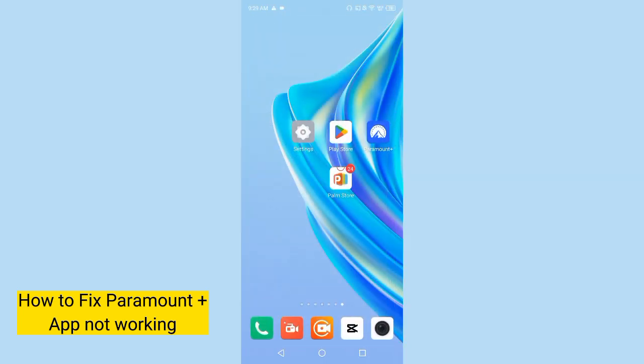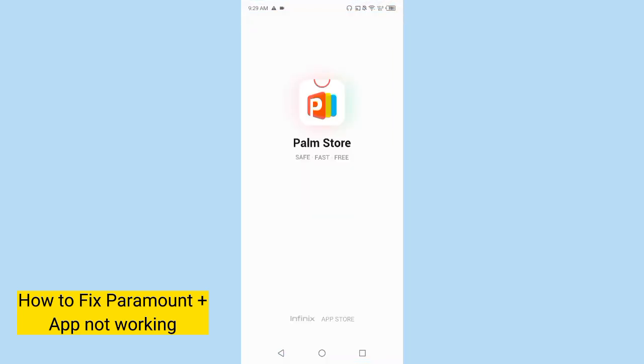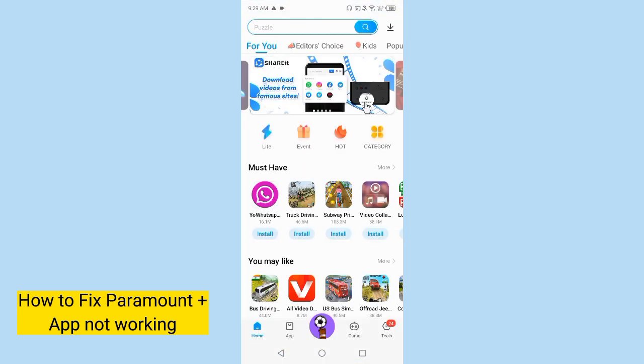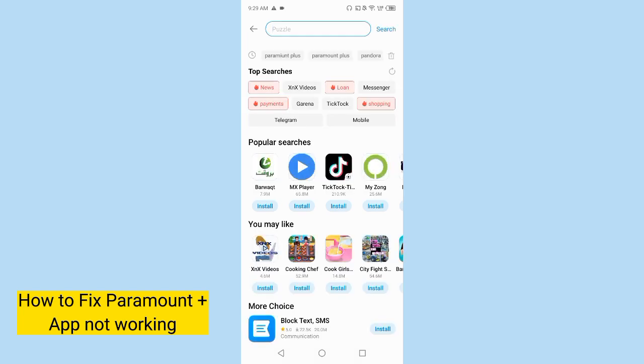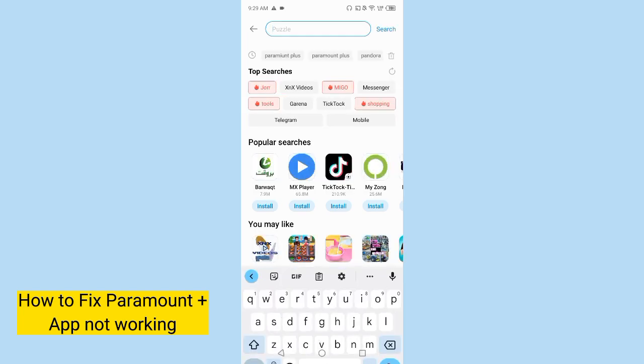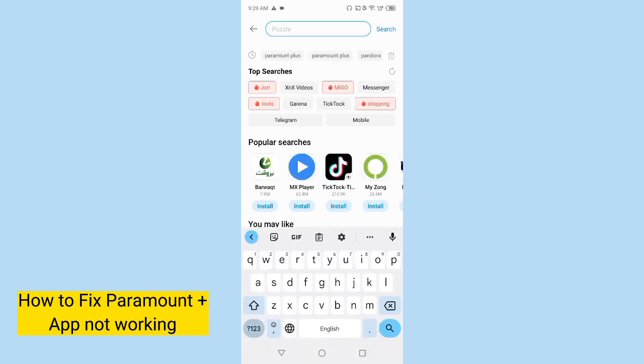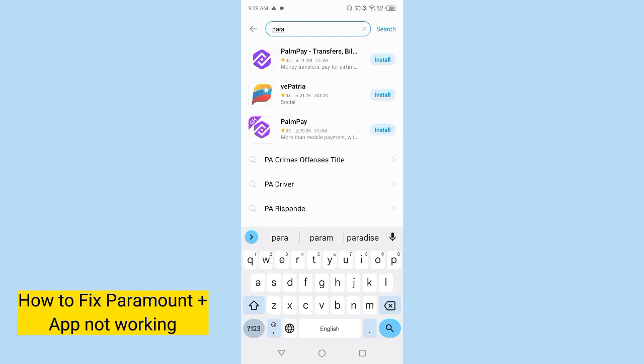Now close the settings and open Play Store or App Store if you are using iOS. I'm using it most of the time and here search for Paramount.